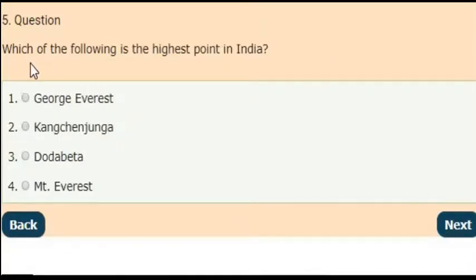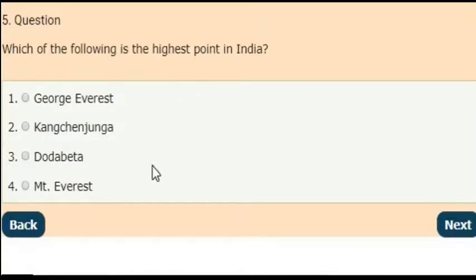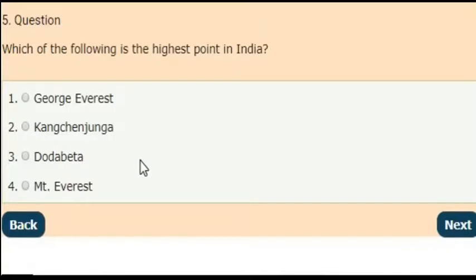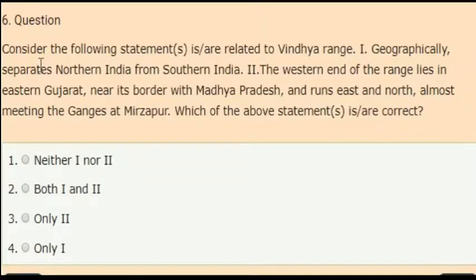Next question: which of the following is the highest point in India? You can comment your answer in the comment section. The correct answer is Kanchenjunga — it is the highest point in India.